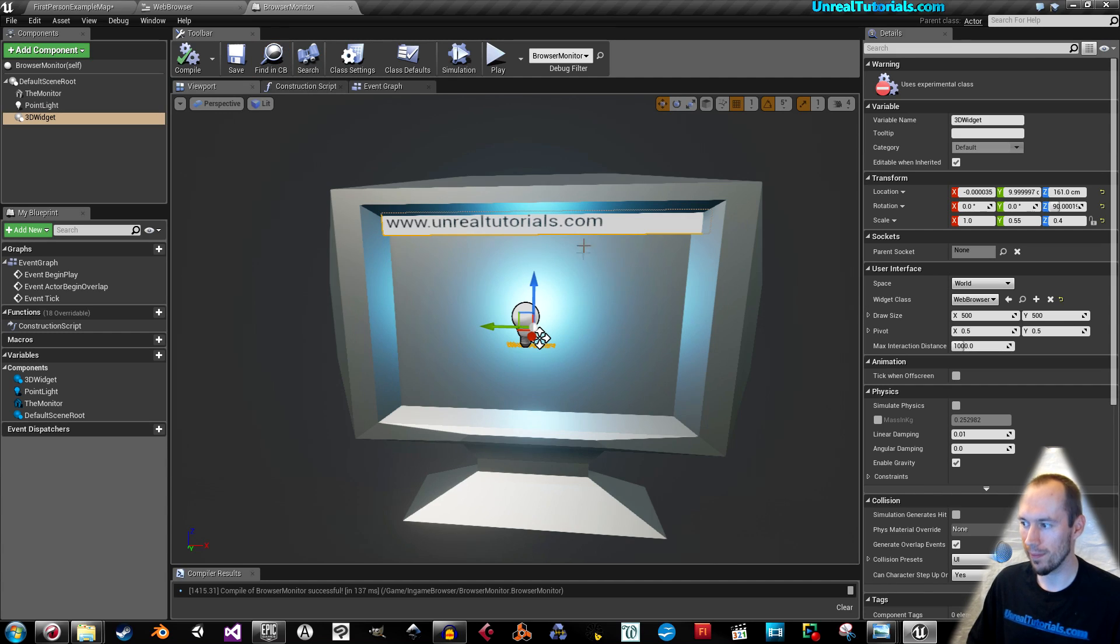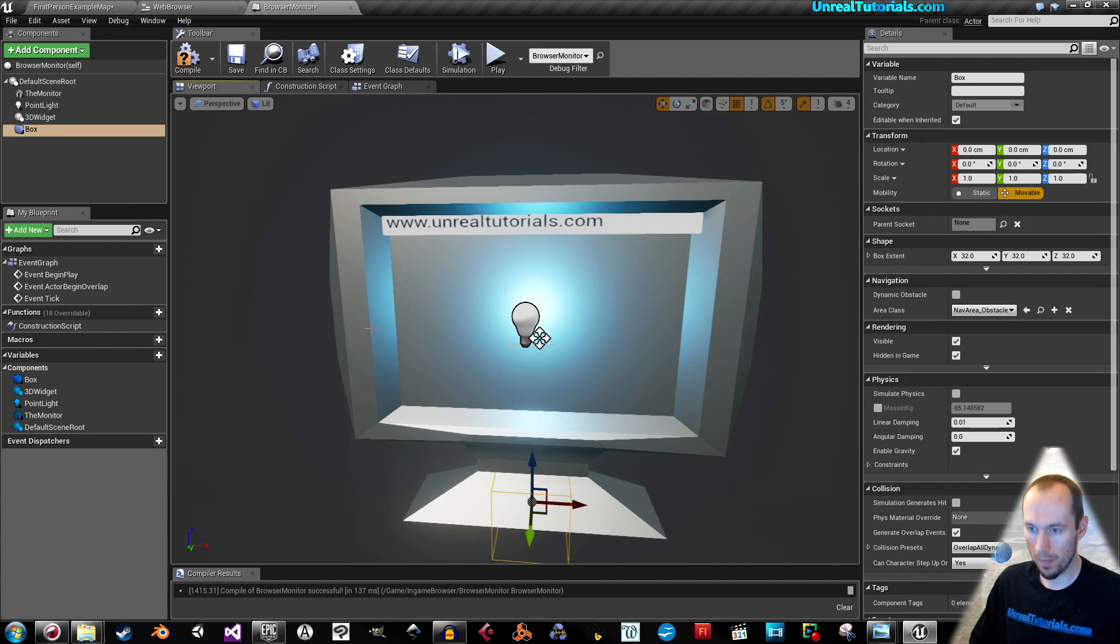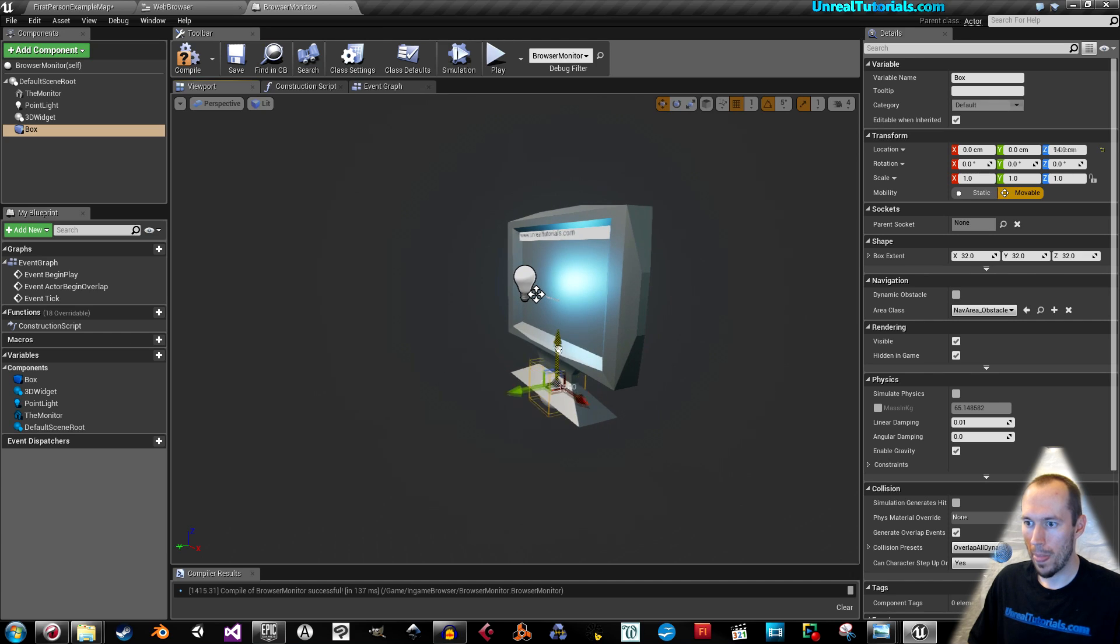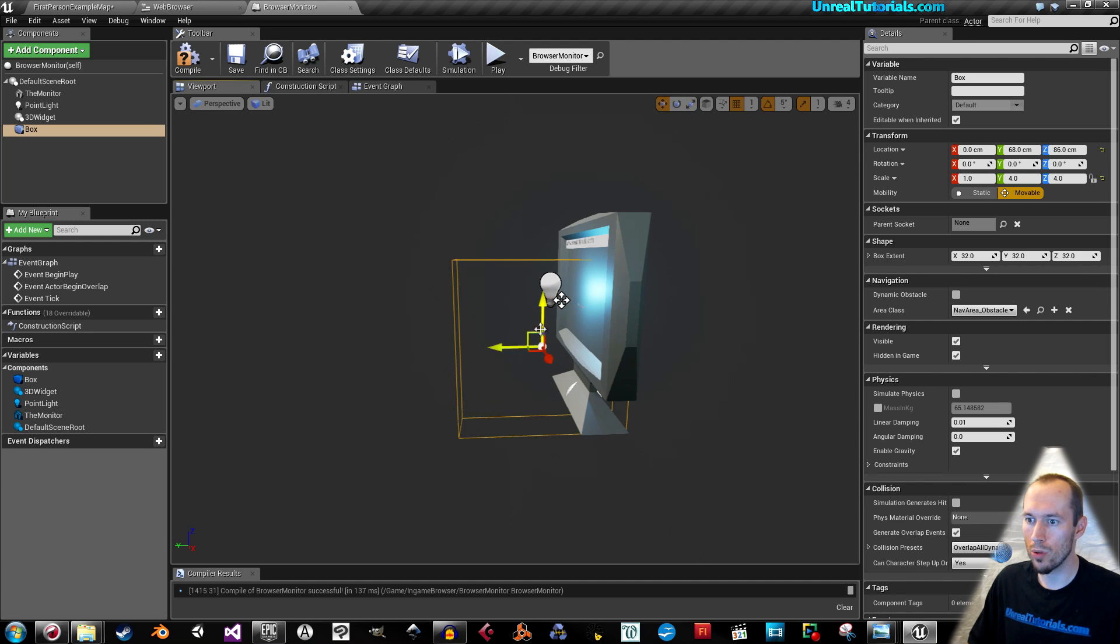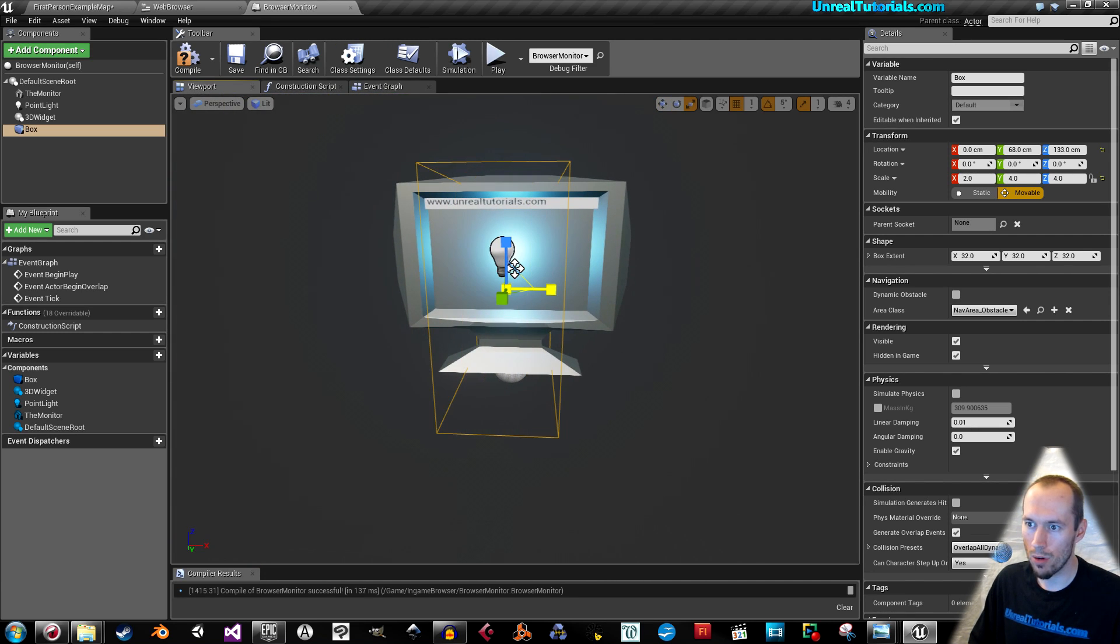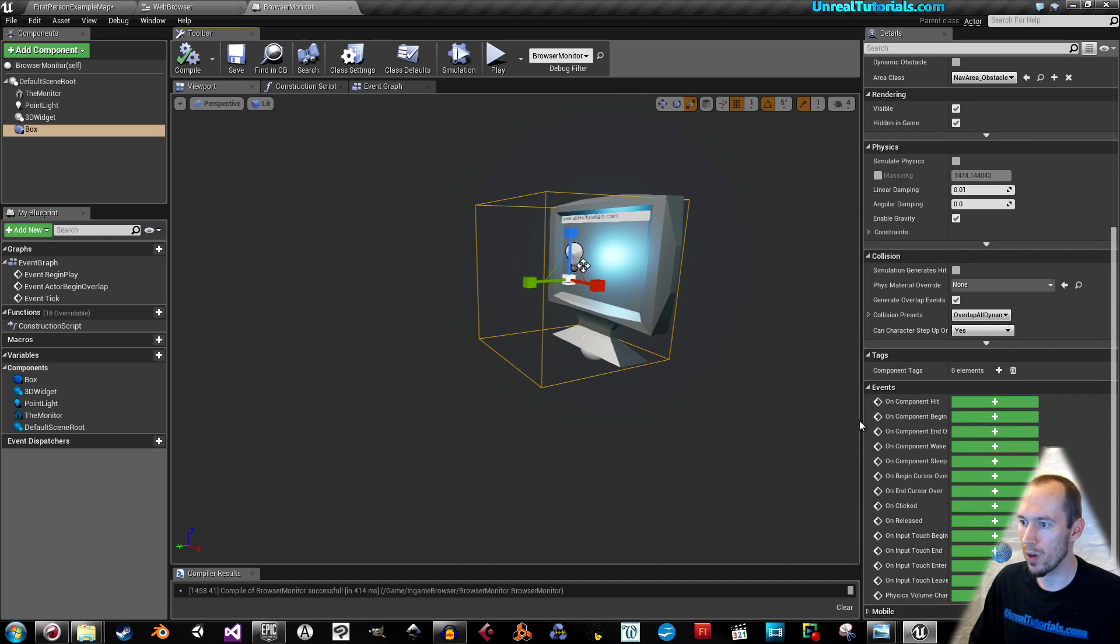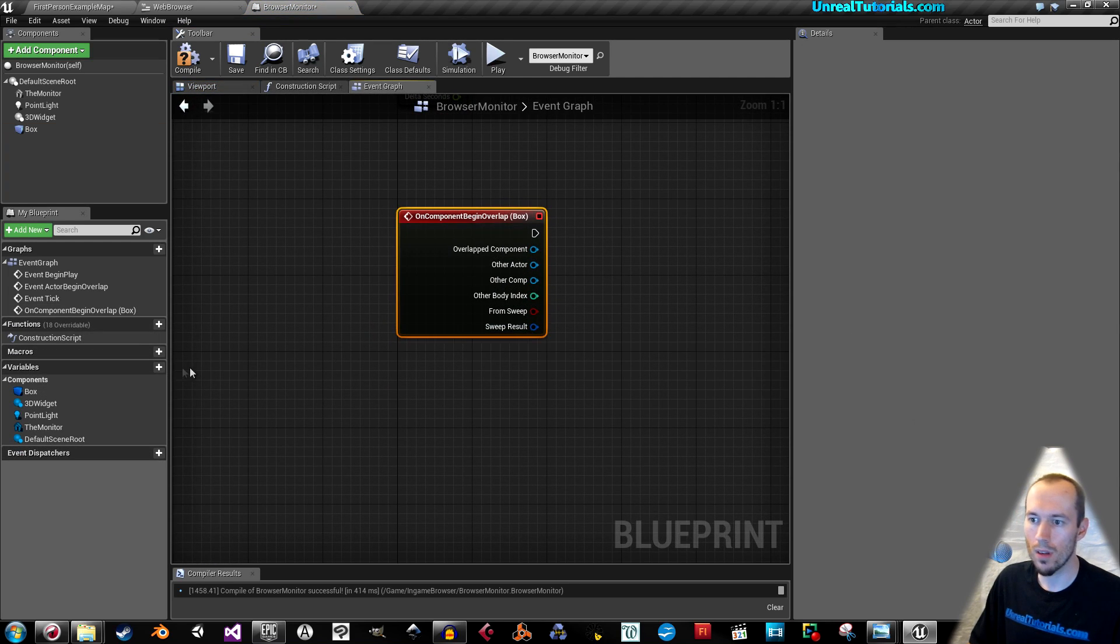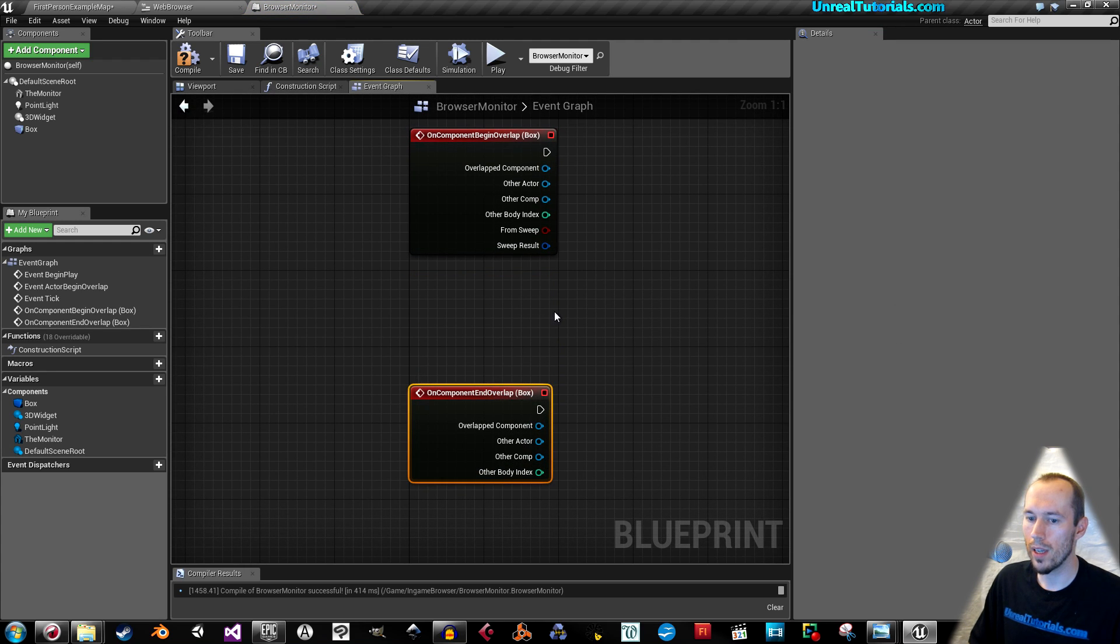Inside the Blueprint class, we will add a box collision. When the player enters this, he or she will be able to maneuver the web. With the box, the collision selected, go down to Events and check on Component Begin Overlap. Select the box again and take on Component End Overlap.